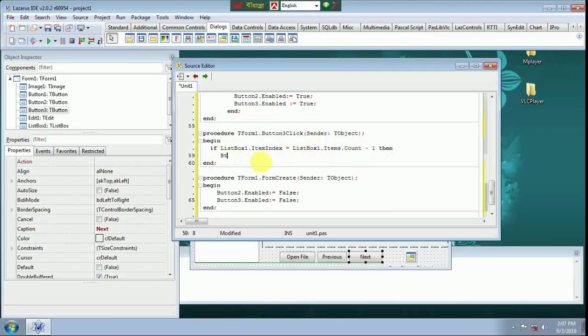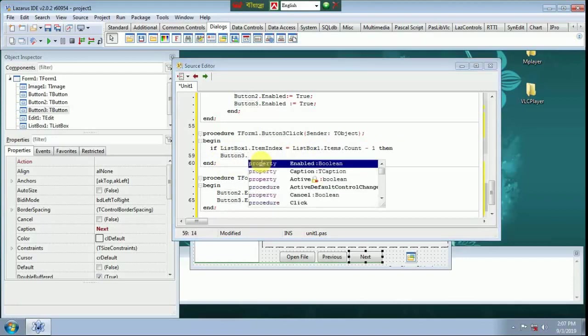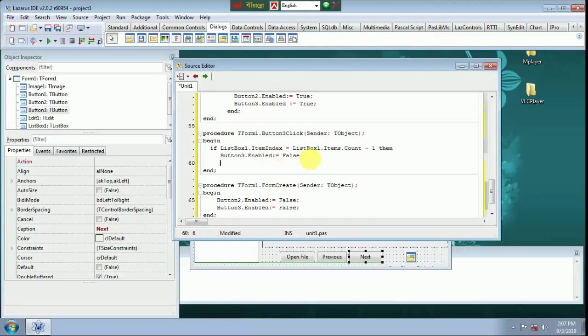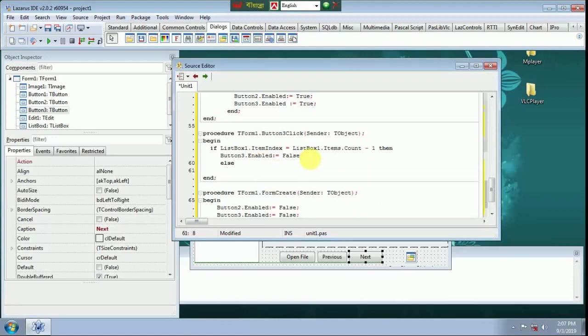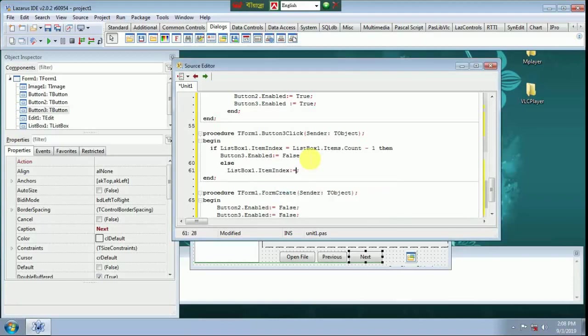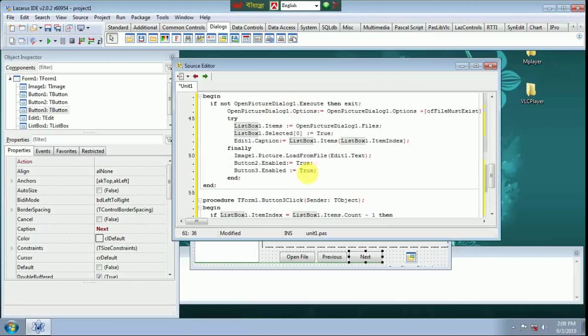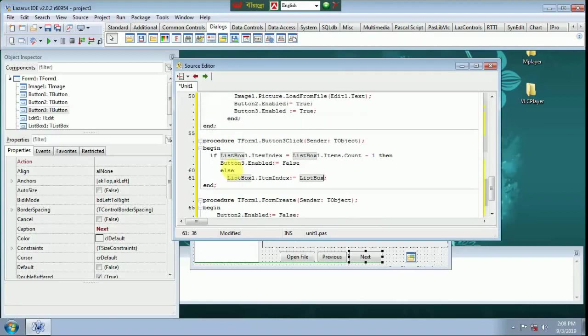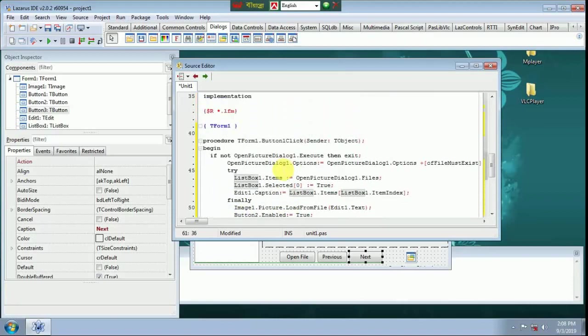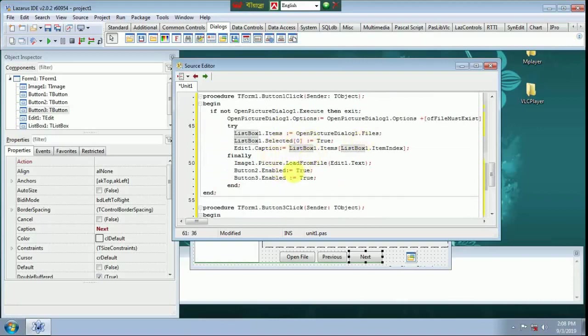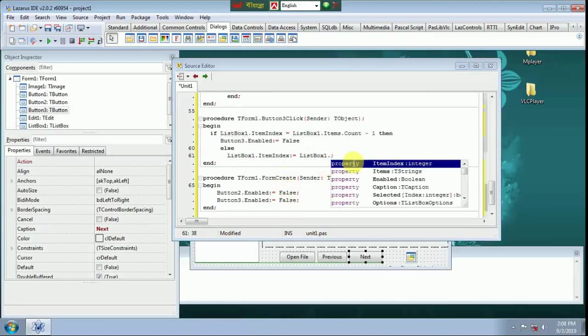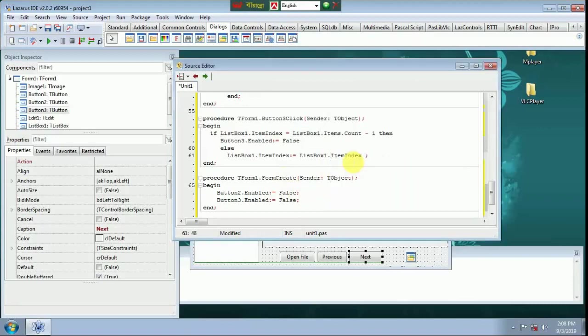Button 3 Enable False. Edit Item Index. List Box 1 Item Index, list box one item index plus one. Here we call next image, next item.